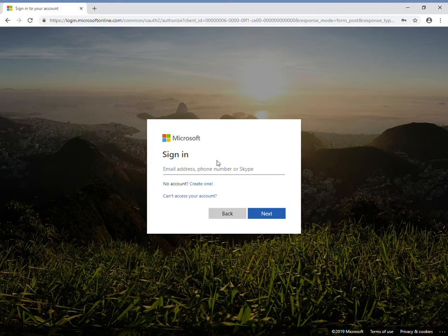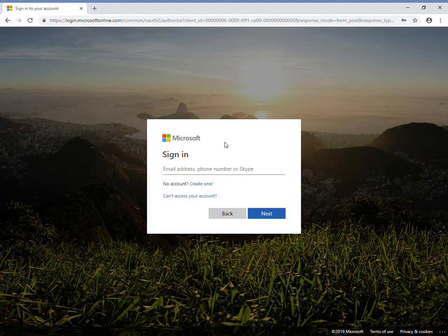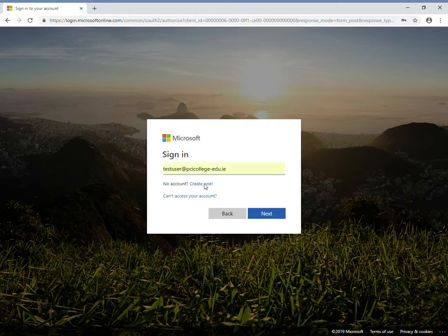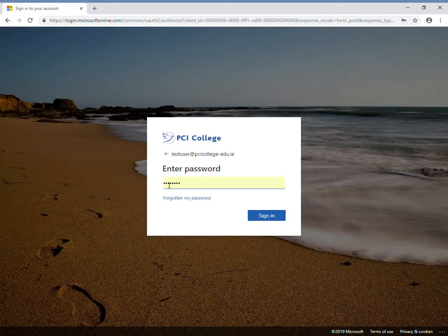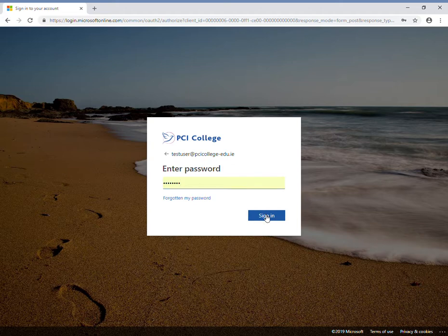This is a short introduction to signing into the student portal for the online certificate course. On the login screen, I'll put in my username, which is also my email address, and then I'll insert my password and sign in.